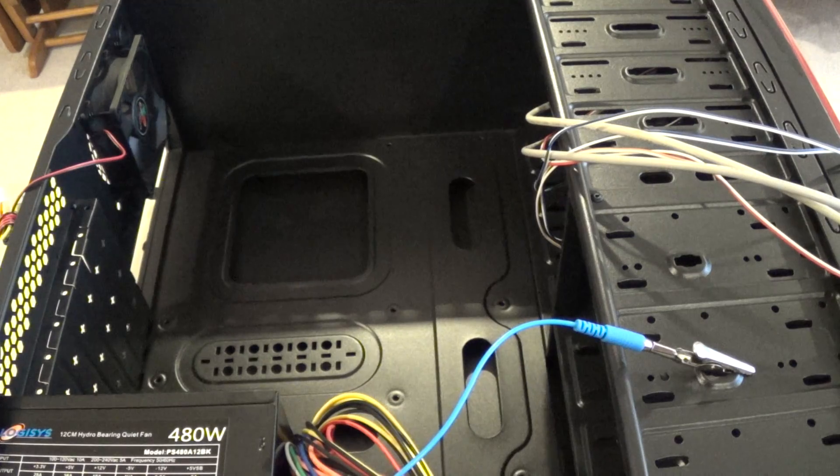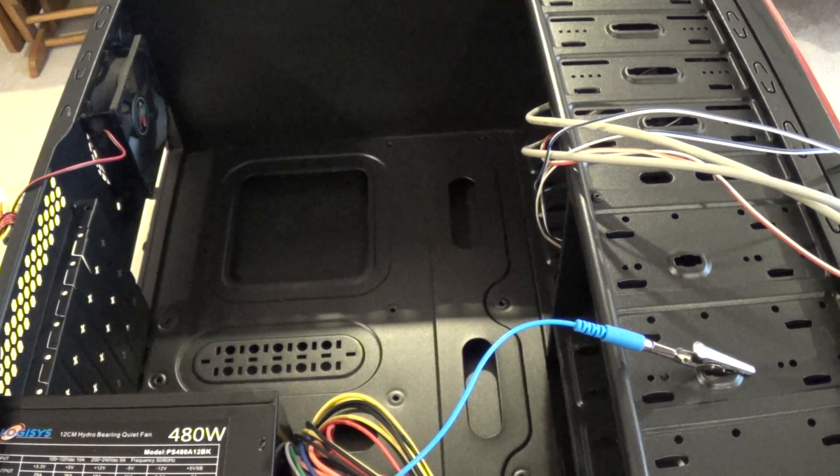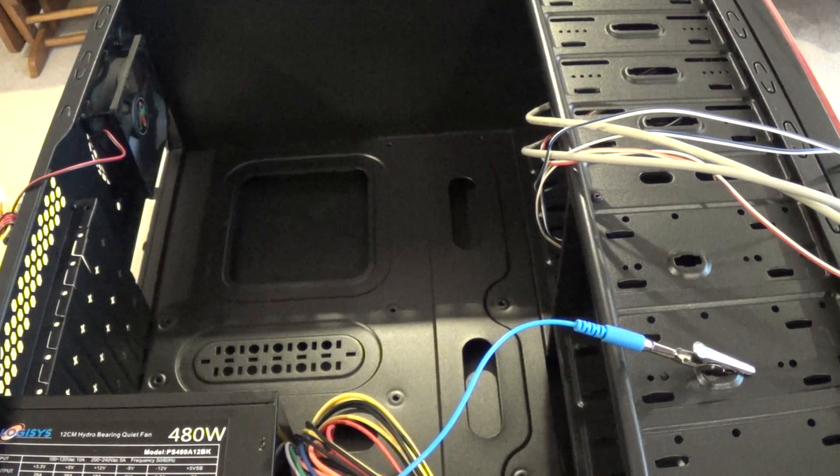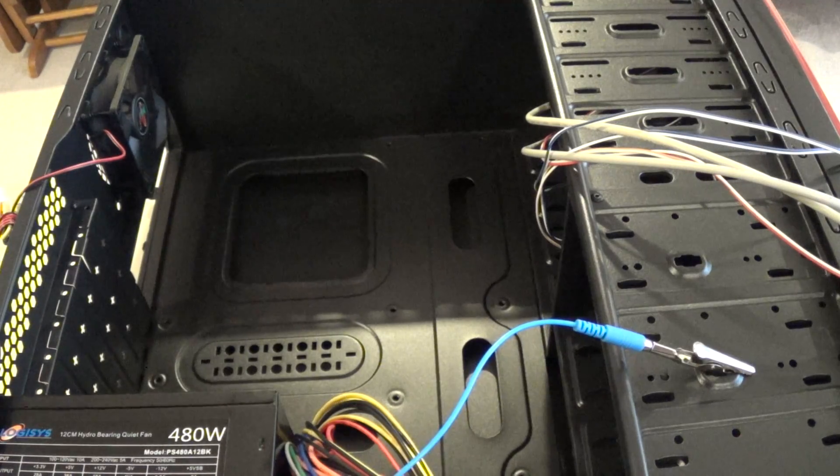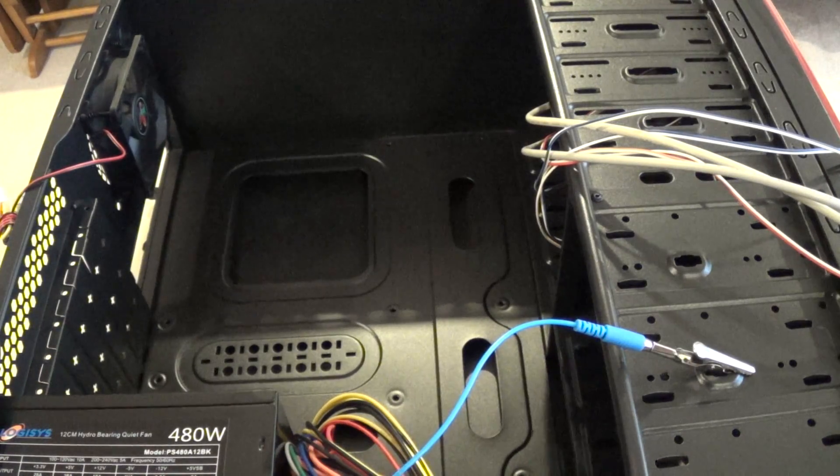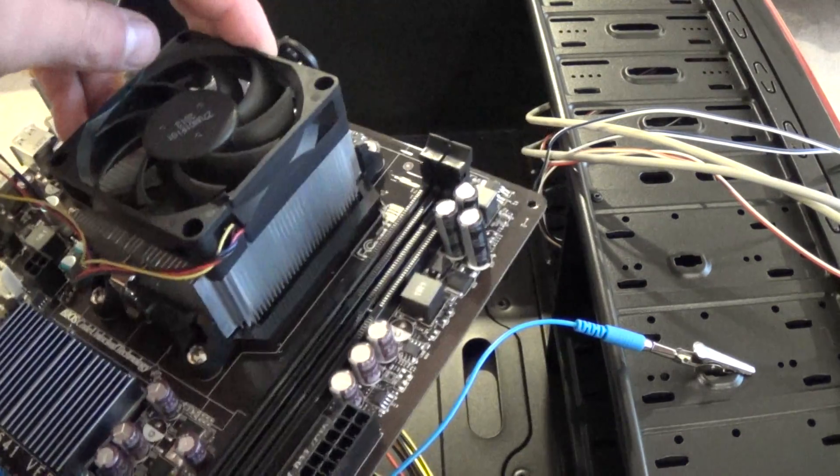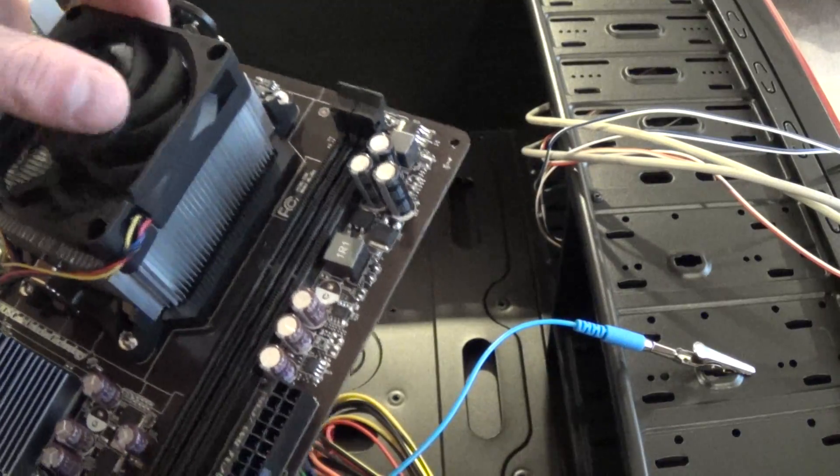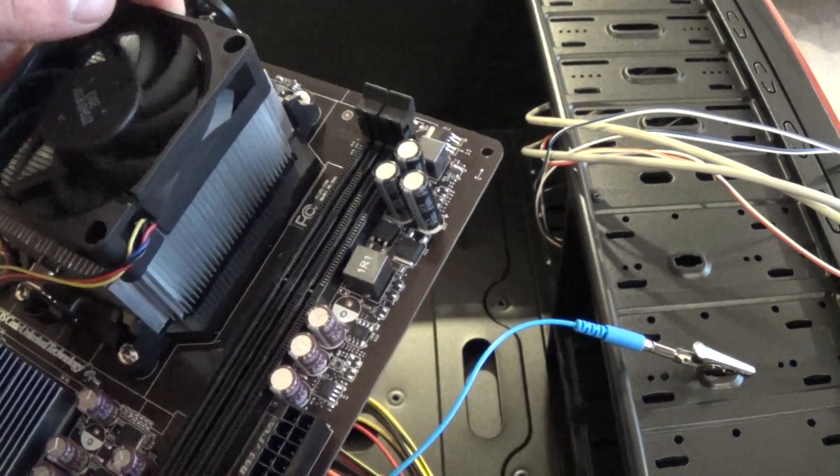Today we're using Logisys CS368 mid-tower case and for our motherboard we're using an MSI motherboard with an AMD FX 6300 CPU.